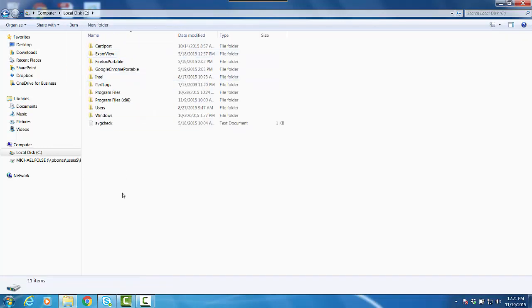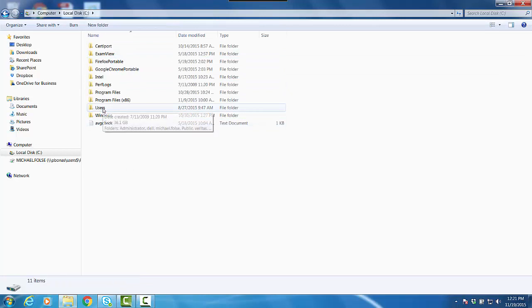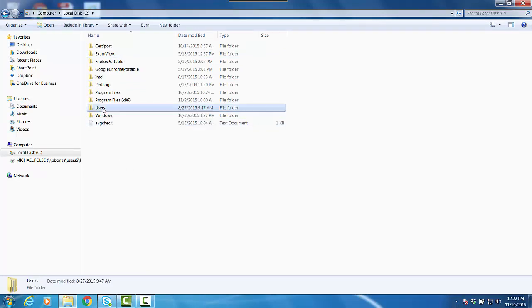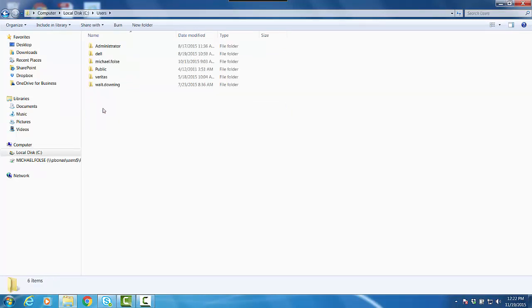Once you open that up, you will see a folder called Users, so let's open up Users. Once you open the Users folder, you are going to see a folder with that student's name on it.